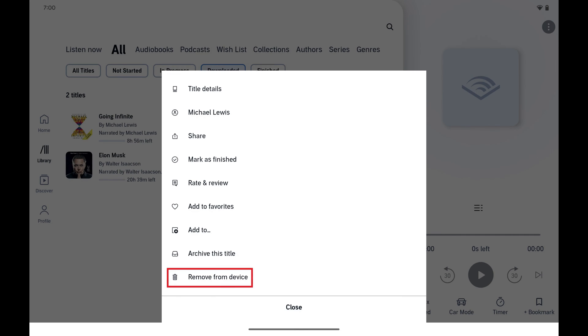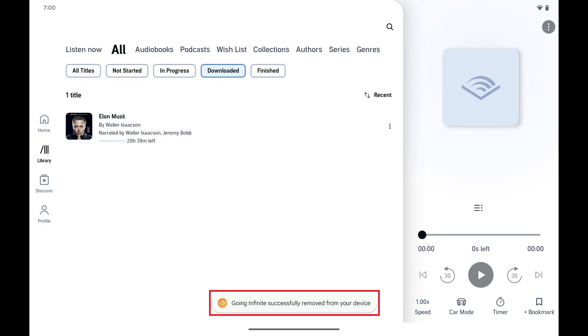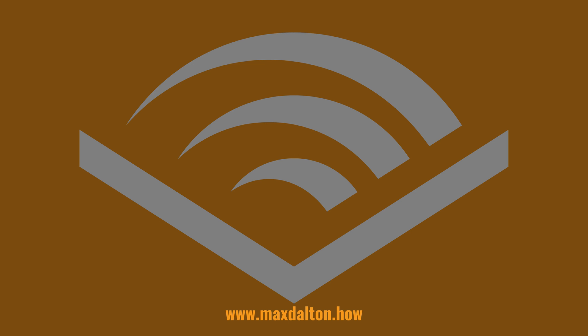Step 5: Tap Remove from Device in this menu. That audiobook will be deleted from your Android device immediately.